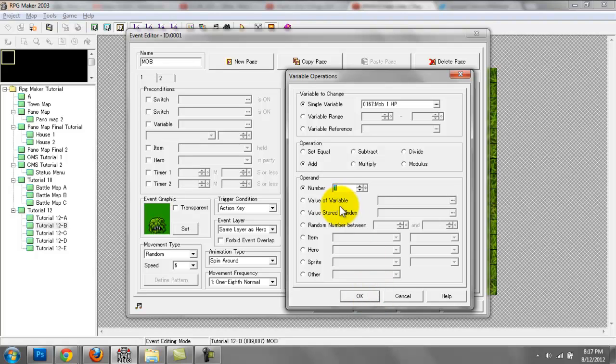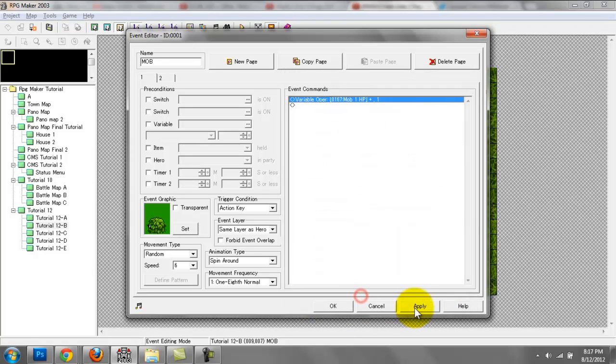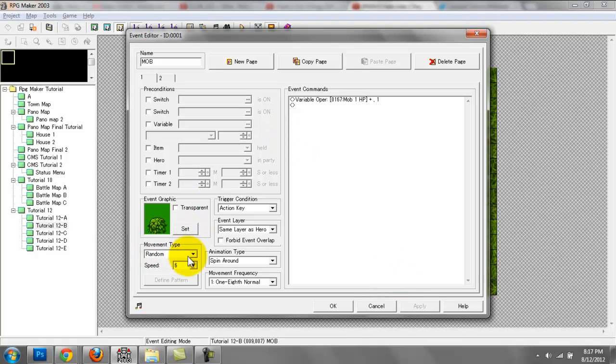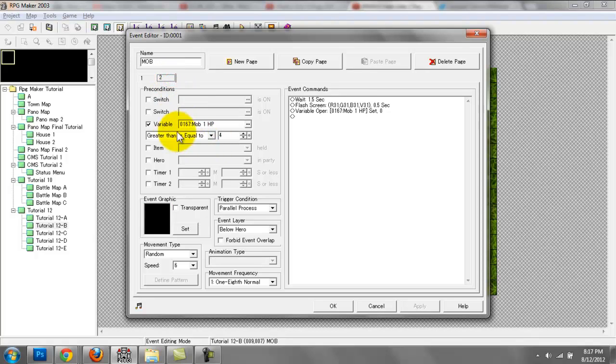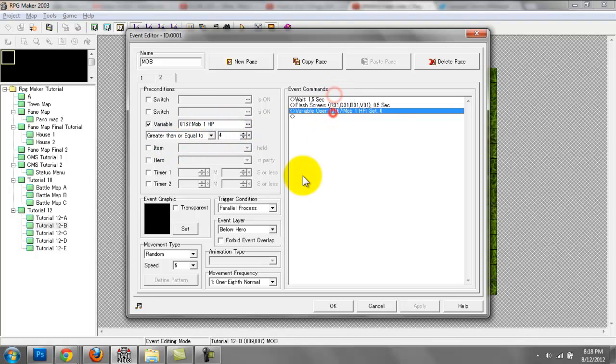The movement type is going to be random for now. We'll change that later on. Finally, the second page, we're going to have a precondition. If variable mob one HP is greater than or equal to four, then we'll do the following, and this is going to be a parallel process.